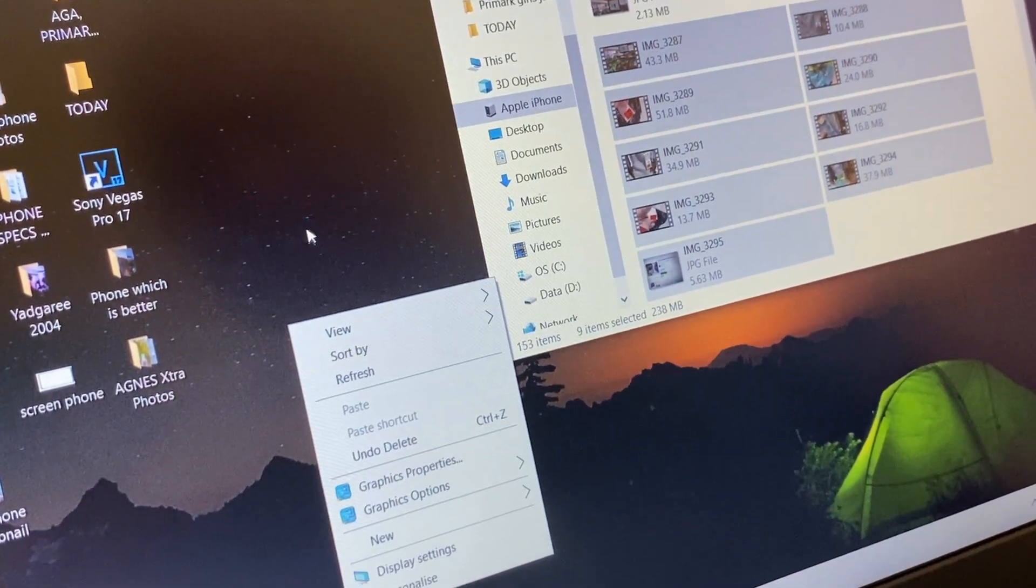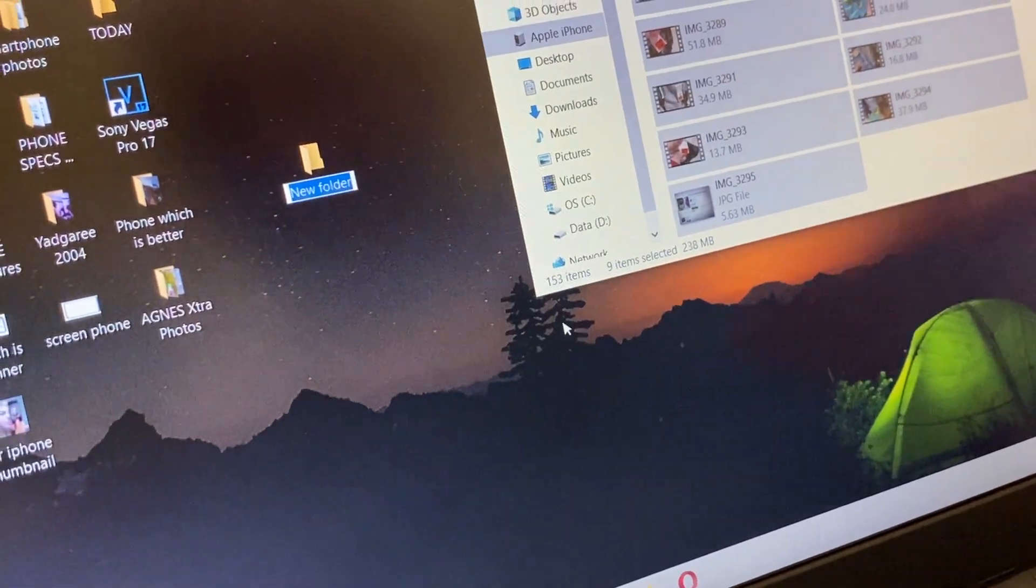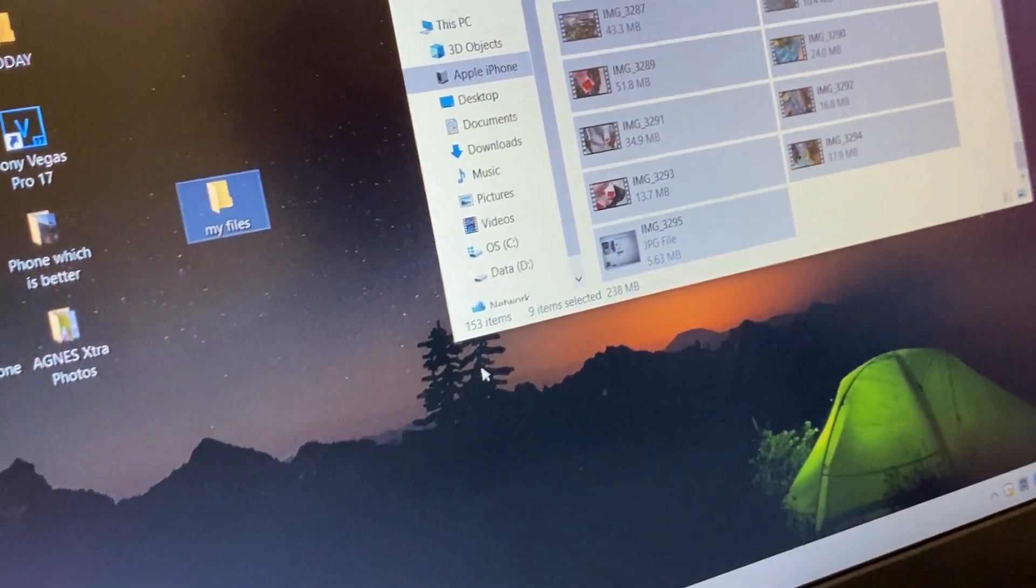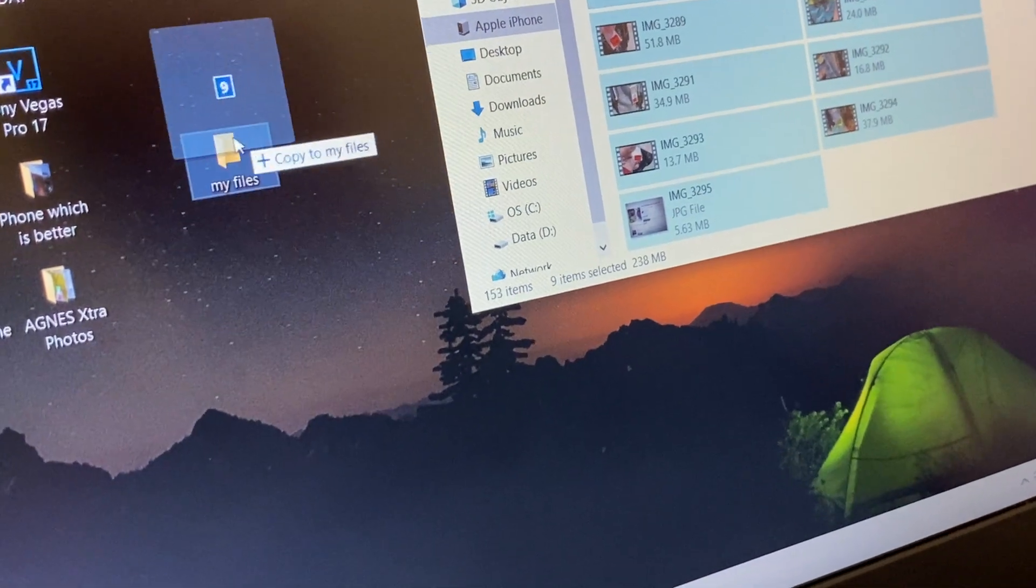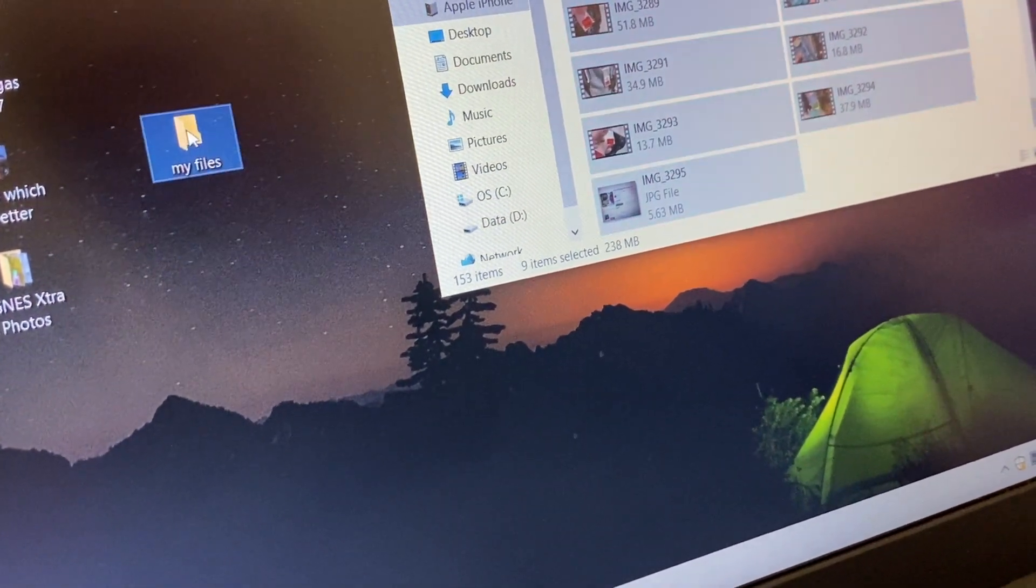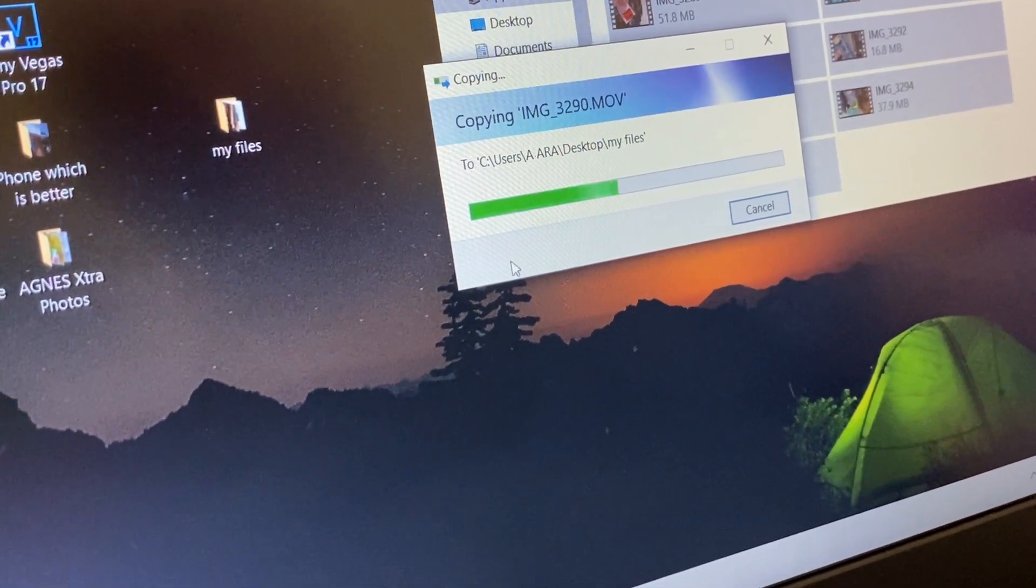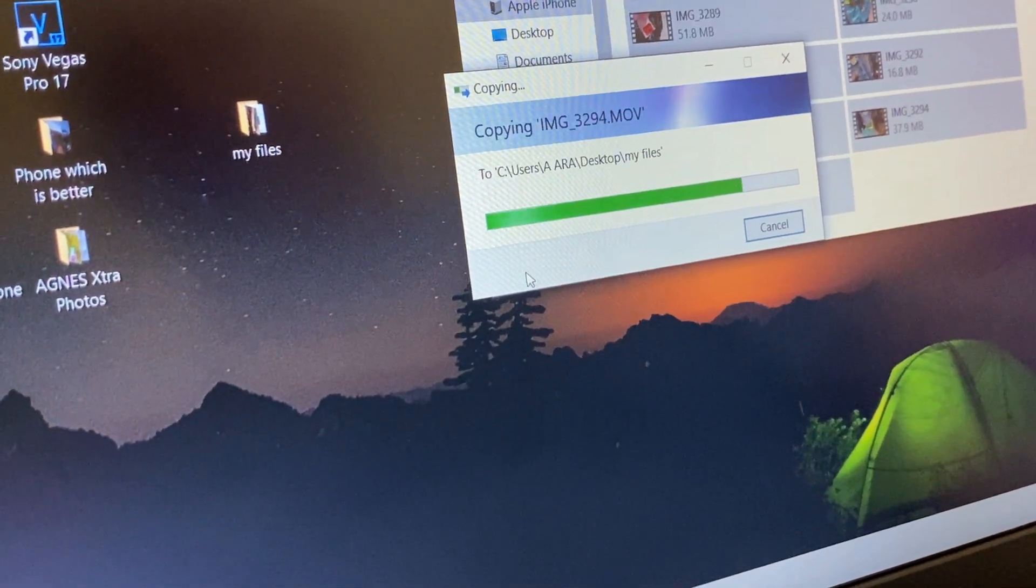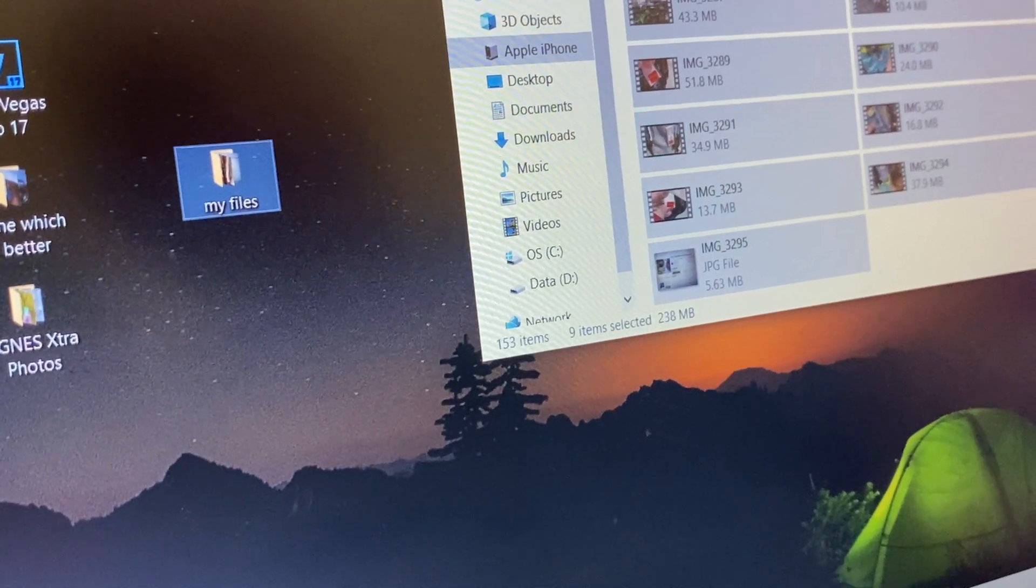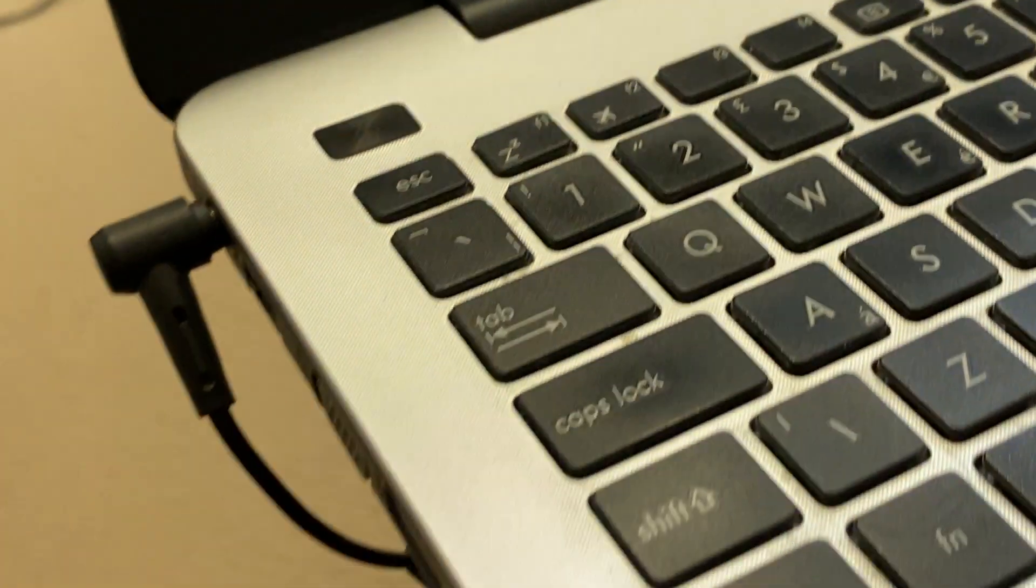And we can transfer, just drag it here. Nine files. Now it's copying pictures and/or videos to your laptop very fast.